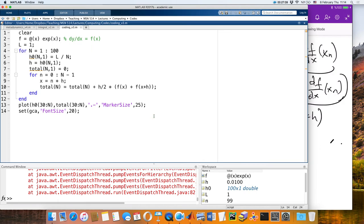Let's do one more order. Do you want me to do one more order? Yes? Good, I'm happy.